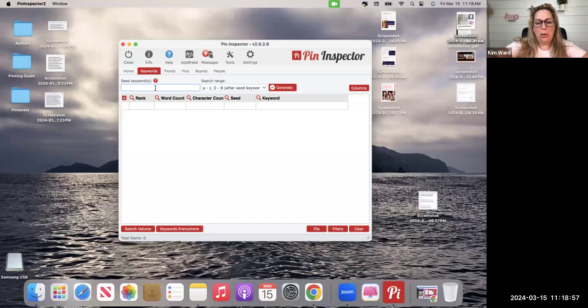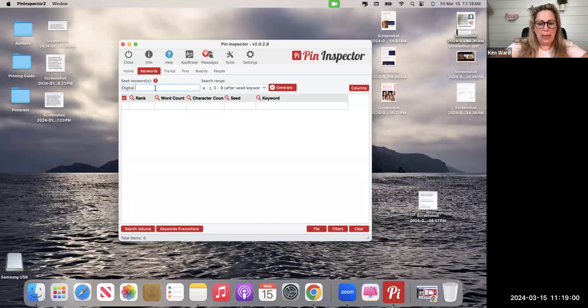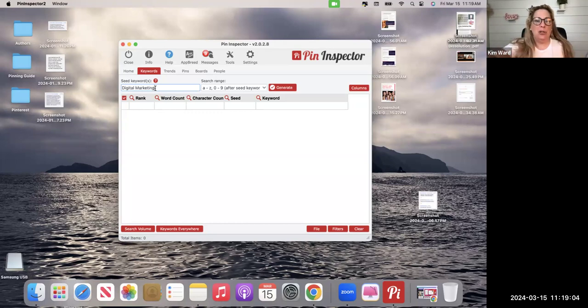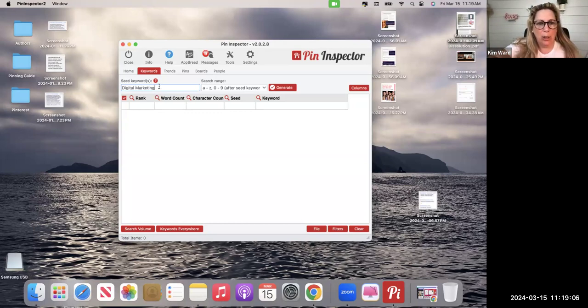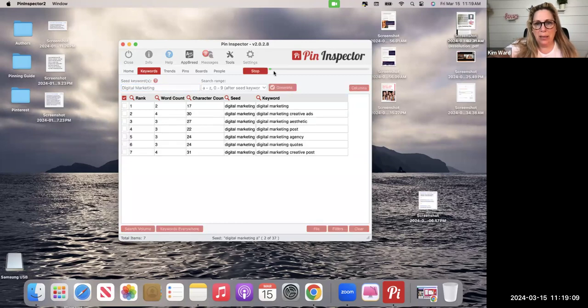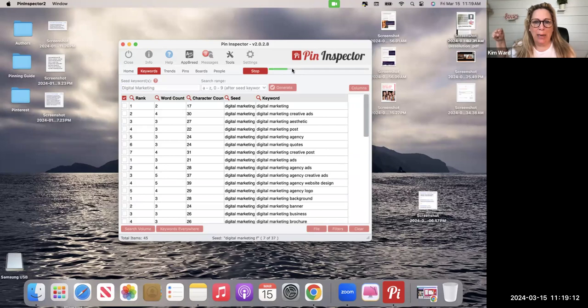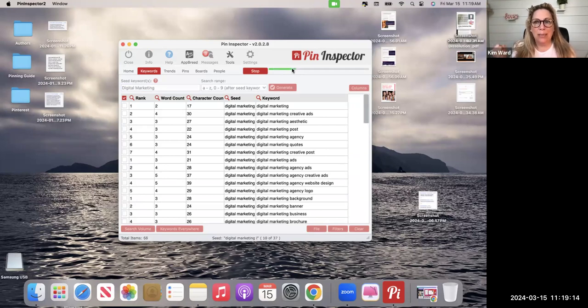So we were talking about, let's say digital marketing, right? I'll just do one at a time just to show you. I'm going to type in the keyword that I'm looking for and I'm going to click on generate, and this green thing is extrapolating that data right now out of Pinterest.